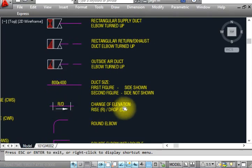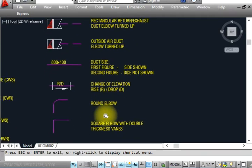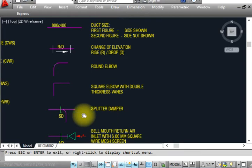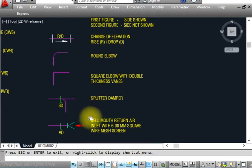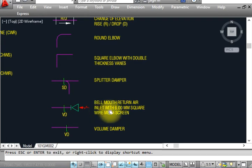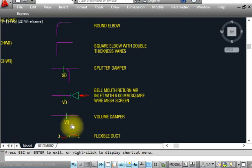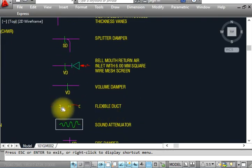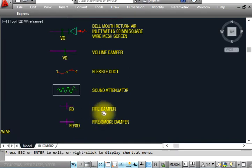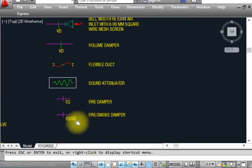This shows a change in elevation or a drop elbow. This is a round elbow. This is a square elbow. This is a splitter damper 'SD' — when we have a splitter damper, we use this symbol. This is a volume damper. This is a bell mouth — for air inlet, shown with volume dampers. This is a flexible duct — shown like that.